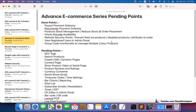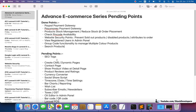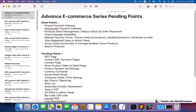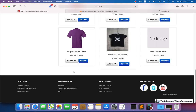Welcome to part 174 of the advanced ecommerce series in Laravel 8. We are going to look at the pending points — the search products point has been done, so we can move that to done. Now, before doing the SEO tags, an important step is to create CMS dynamic pages. These are pages like the contact page, terms and conditions, and FAQ.